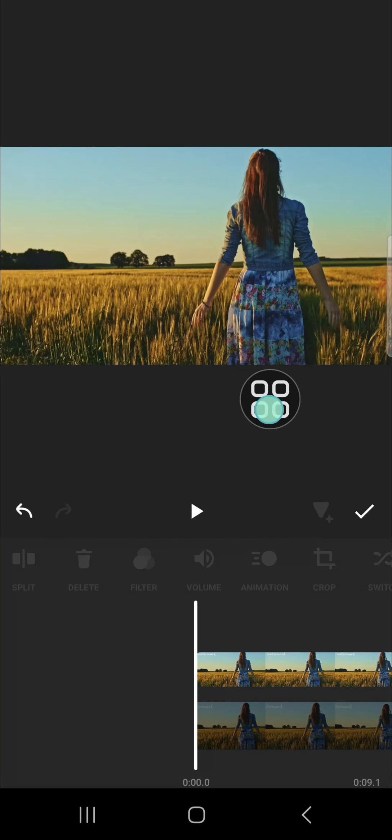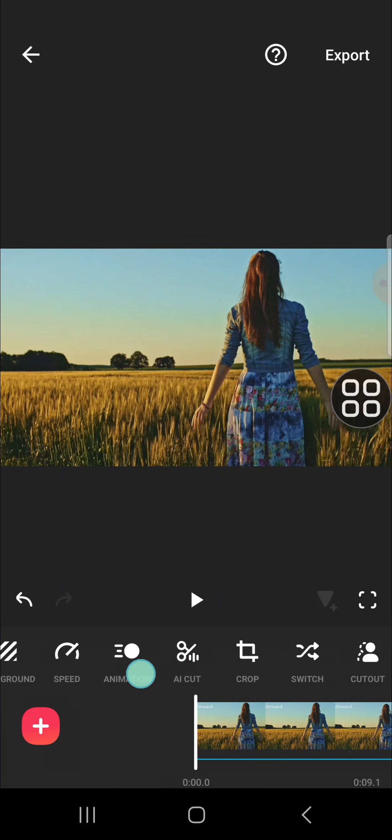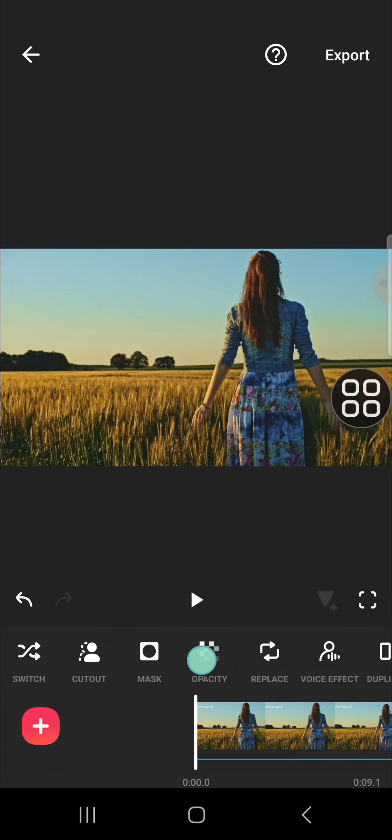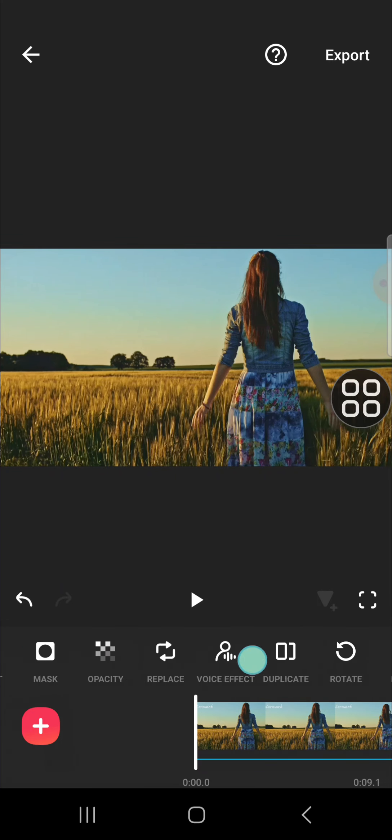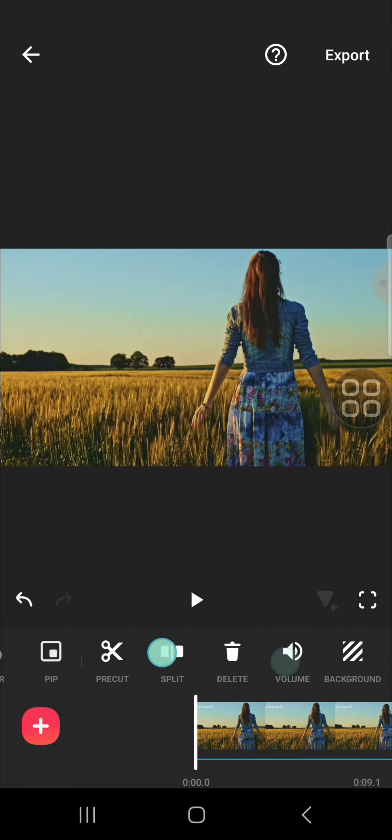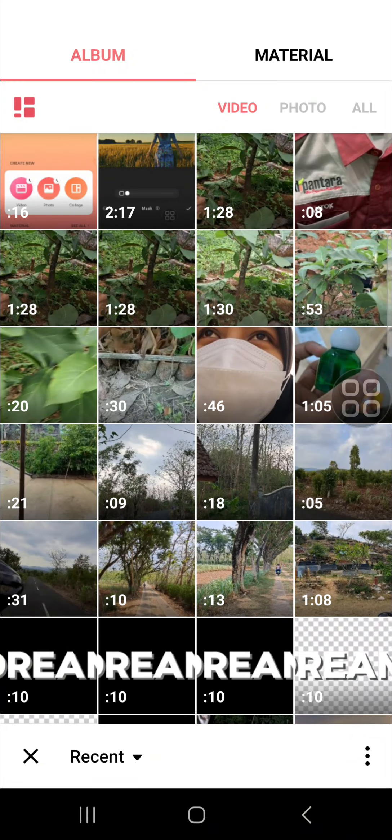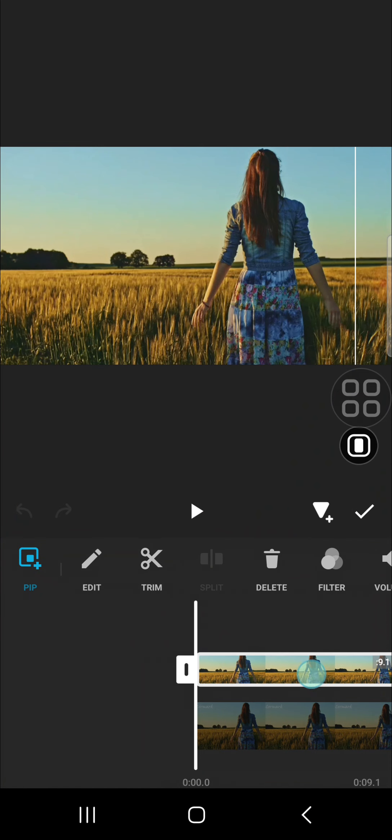...use the keyframe. I'm going to show you where is the keyframe. Wait, oops sorry guys. So this is the keyframe.